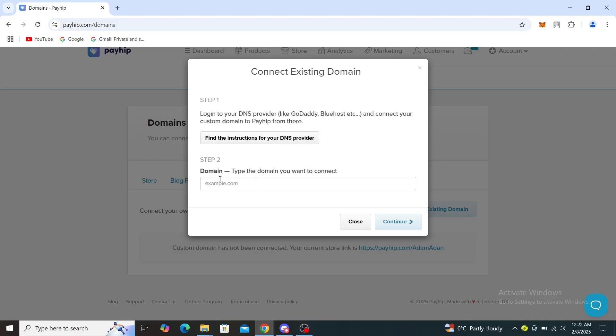Just paste the domain that you have on there, on here, and continue with link domain. So that's how you can do it.